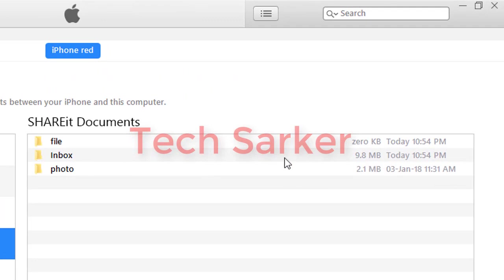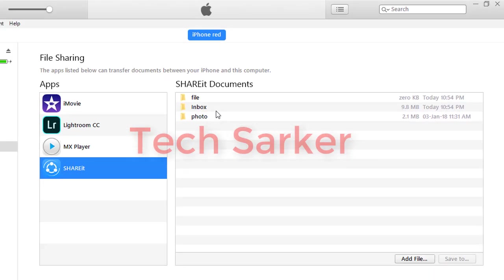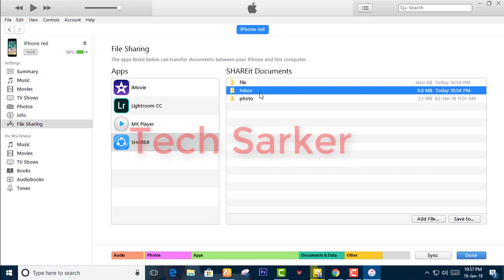I have some files in Inbox and some in Photos. I'm going to click on this Inbox file.